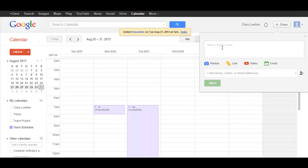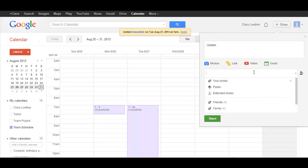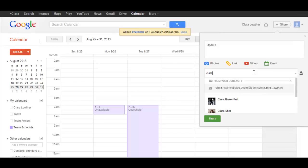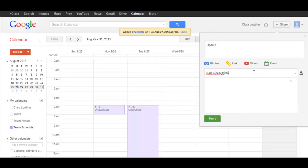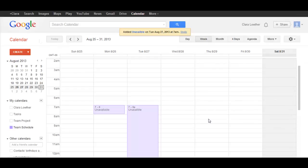And you can type in that you've updated the calendar or whatever. And this is where you would type in the email addresses of your teammates that are working on the project with you. And then hit Share, and there you go.